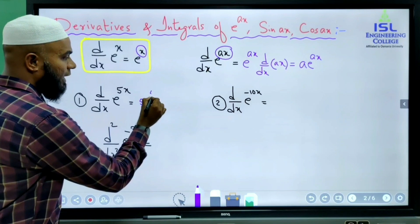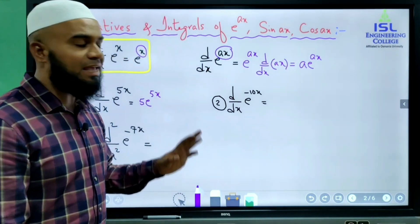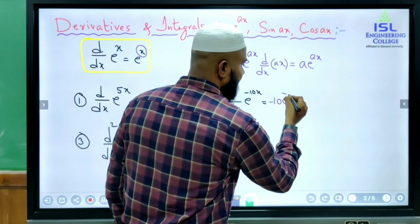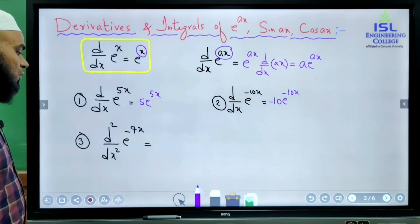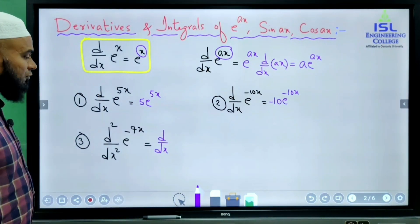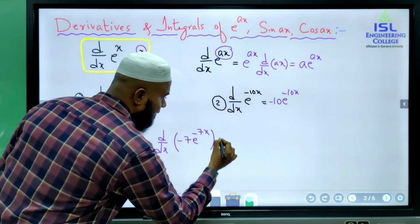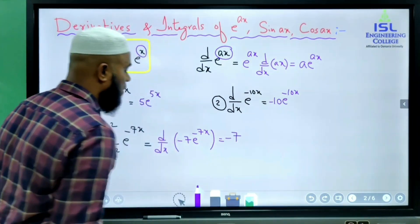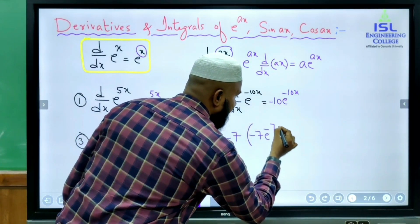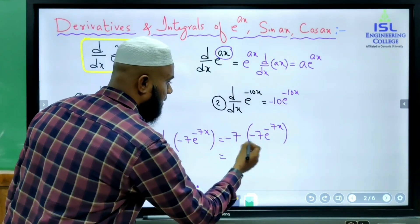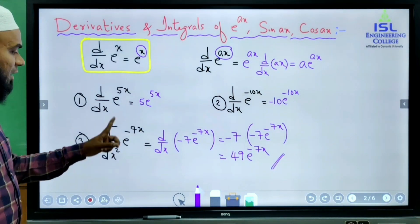If we replace a with φ, derivative of e^(φx) is φ·e^(φx). For e^(-10x), in place of a we have -10, so derivative is -10·e^(-10x). For the double derivative of e^(-7x), first find derivative: -7·e^(-7x). Then differentiating again using the same formula gives (-7)·(-7)·e^(-7x) = 49·e^(-7x).